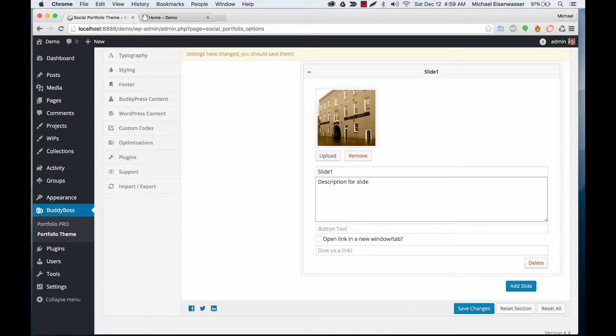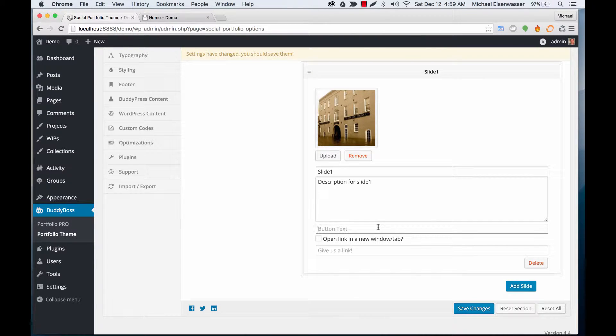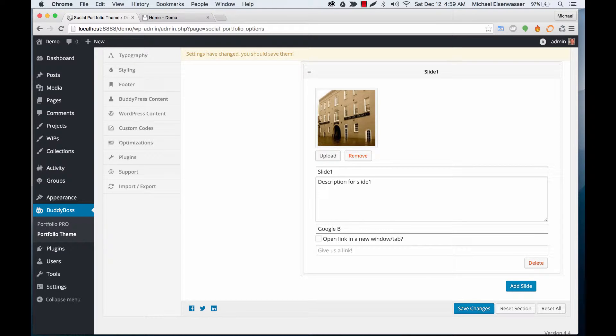Description for slide one. And we can add a button here too, so I'll say Google, Google button, open a new window, okay.